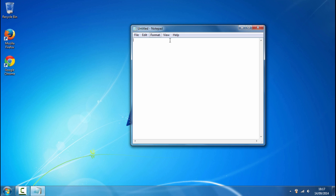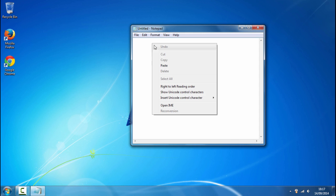Once you've got notepad opened up you just want to copy and paste the code which is in the description of this video.